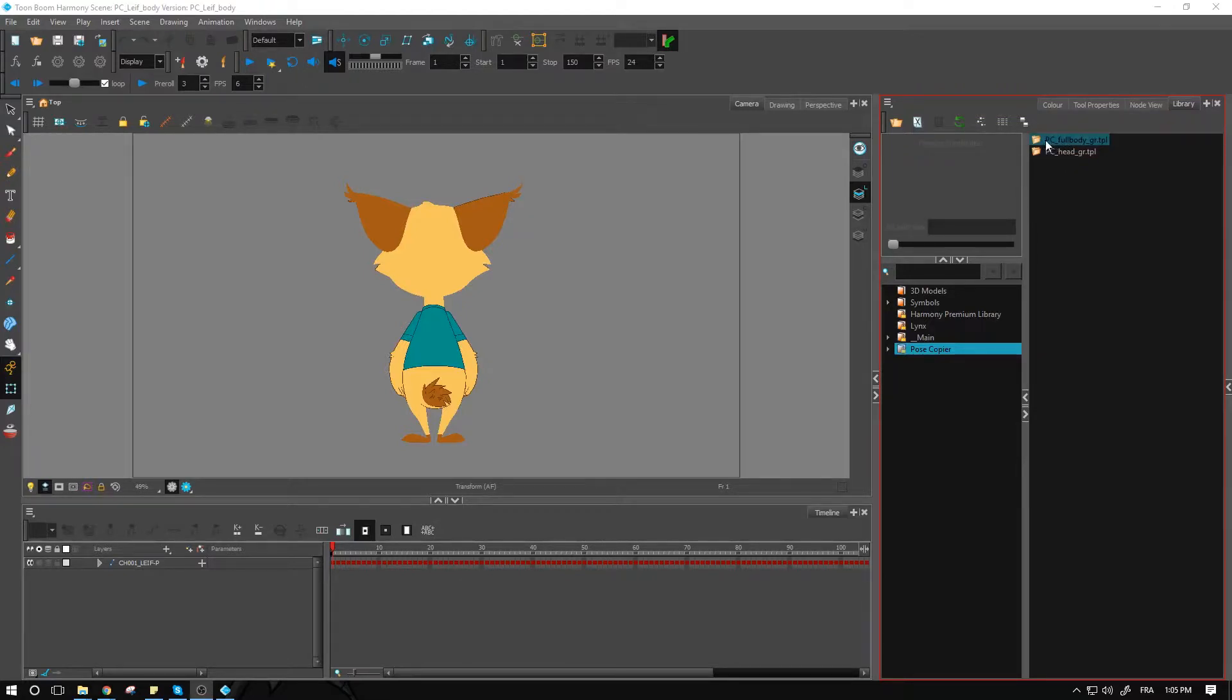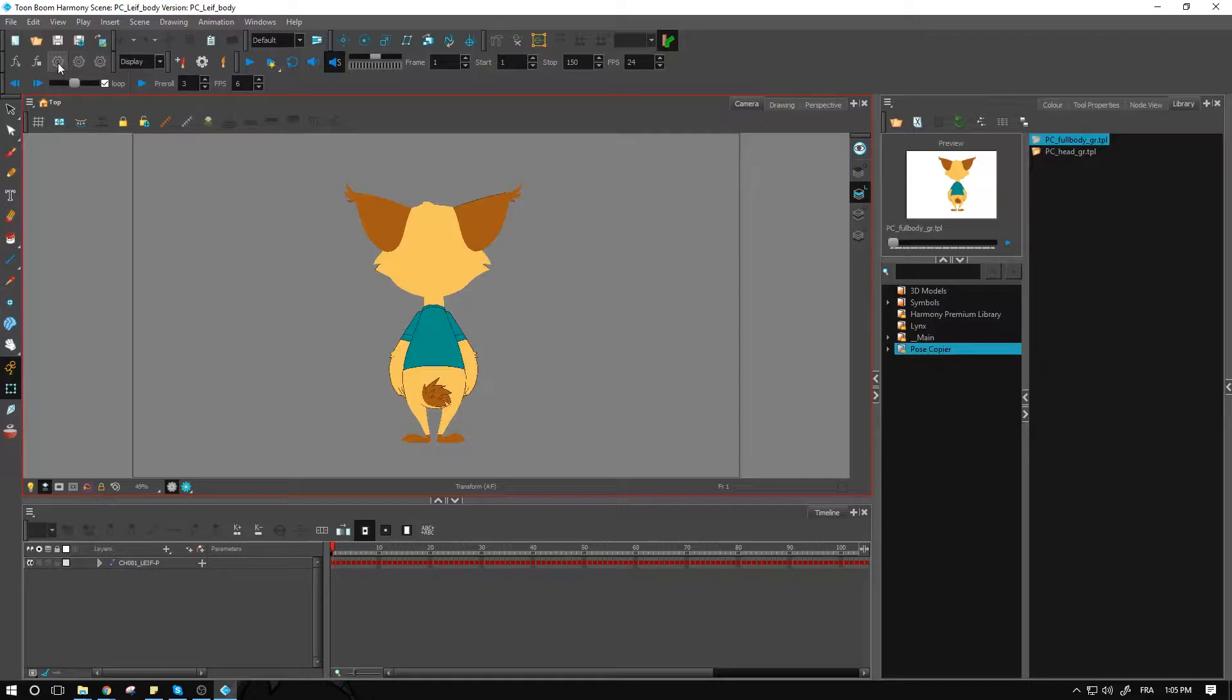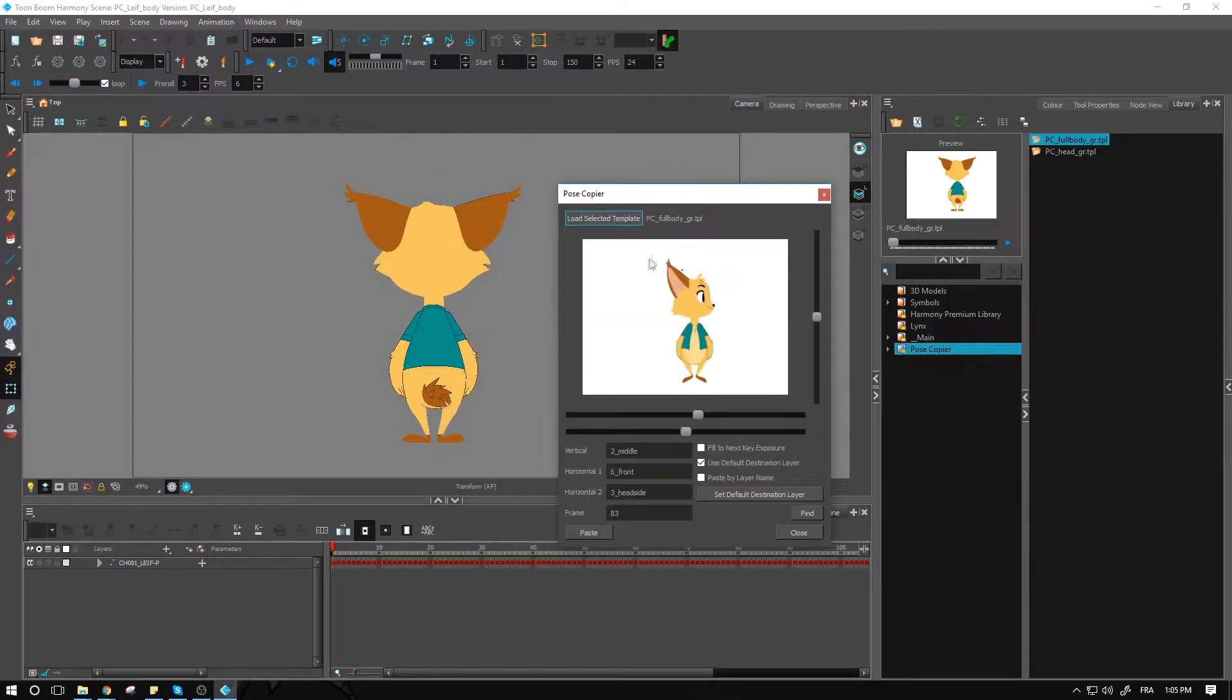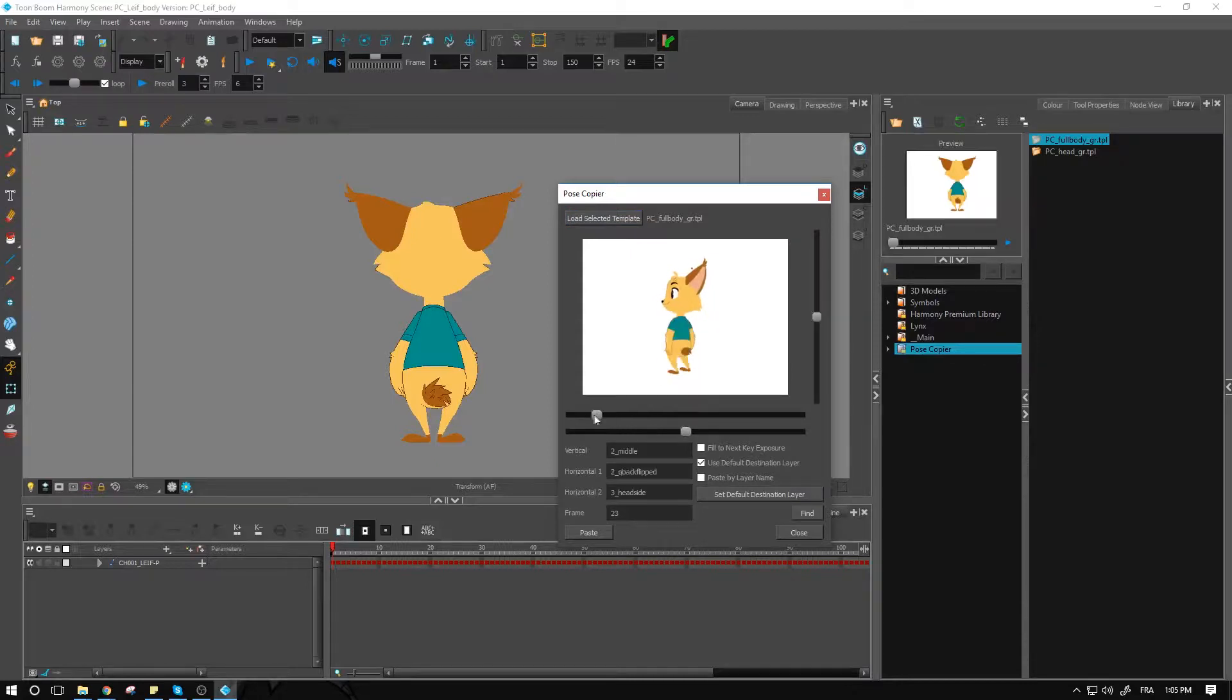Let's look at what it gives us on the pose copier itself. I have the first horizontal slider which is used for the rotation, but this time it is the rotation of the body.